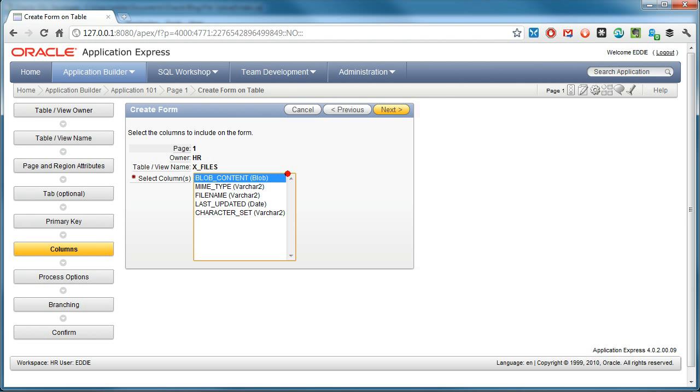I want to select blob content for now, it's only this column. And Apex will handle the file upload automatically as you will see for any blob data type.